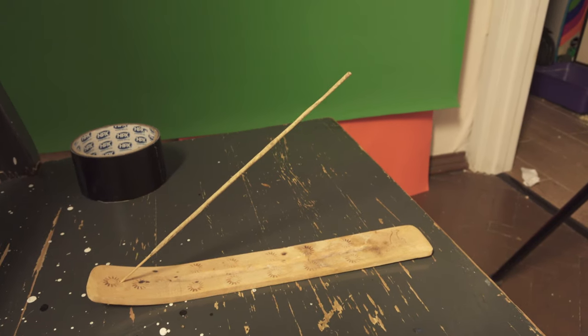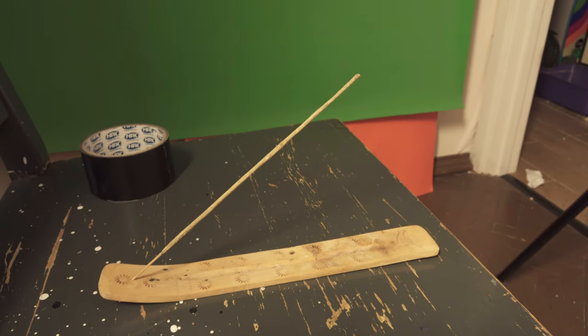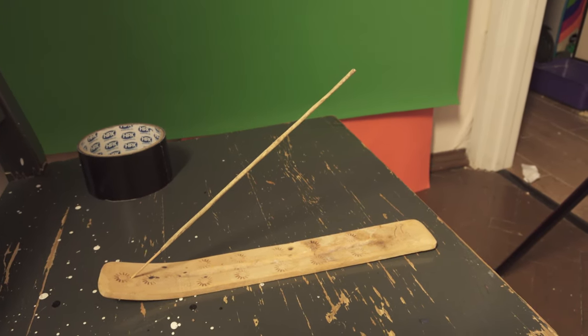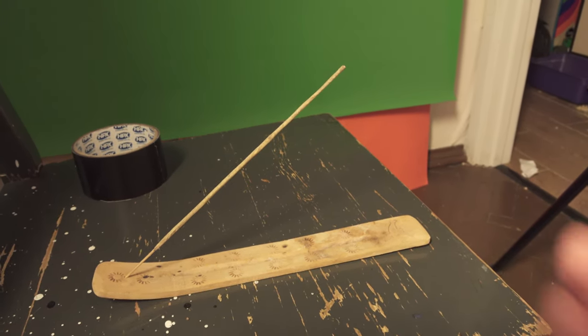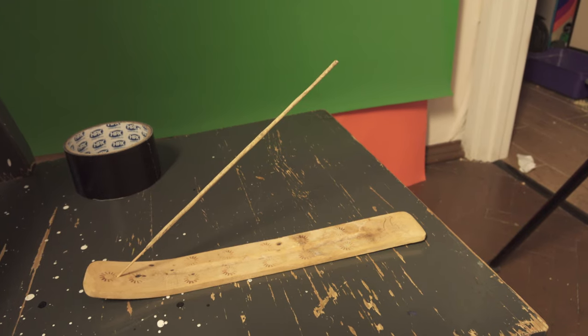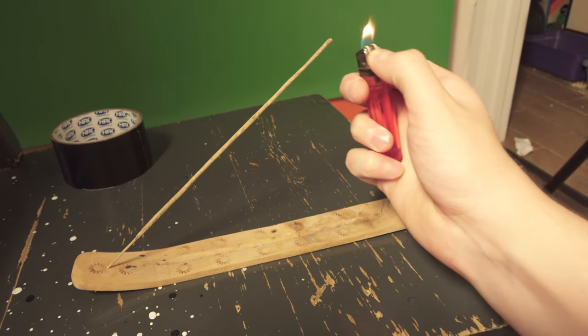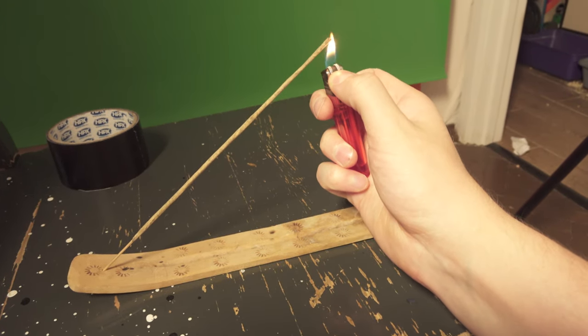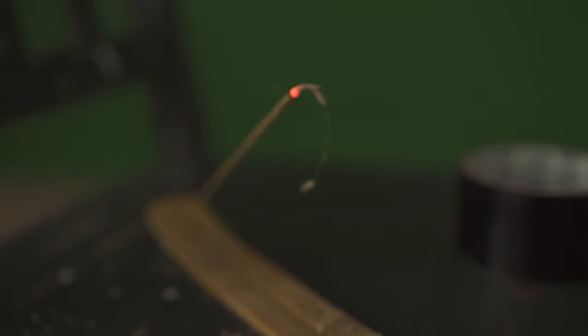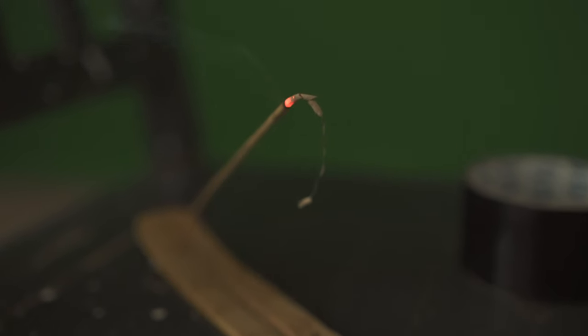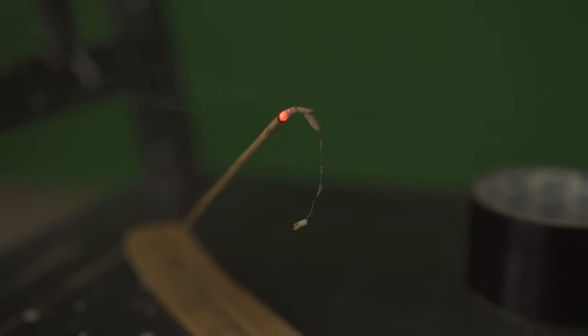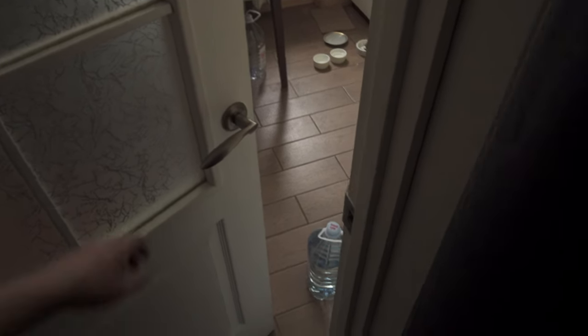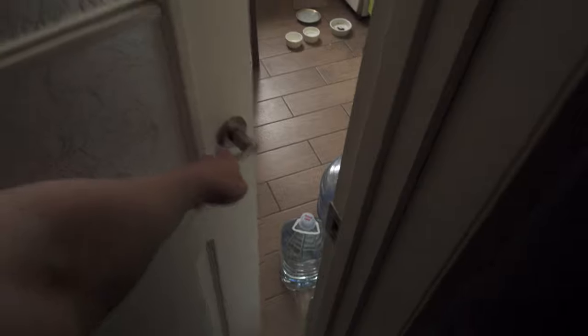You can always generate smoke with a smoke machine, but we can do it easier just using an aroma stick. Power output of our laser is enough for this small amount of smoke. Close all doors to avoid air circulation.